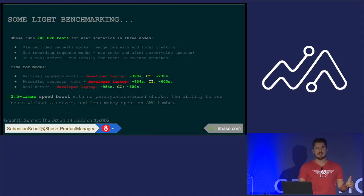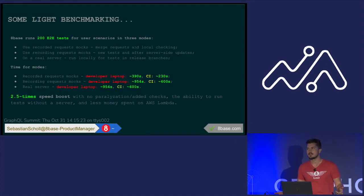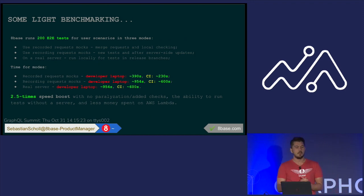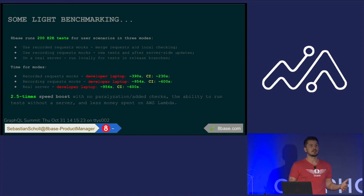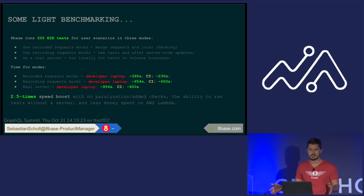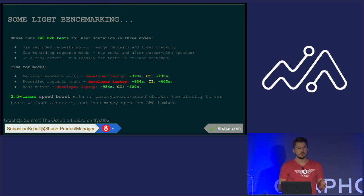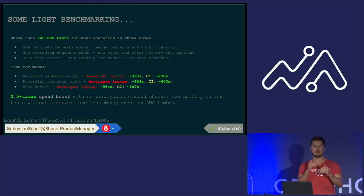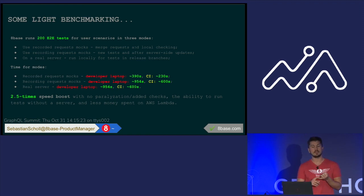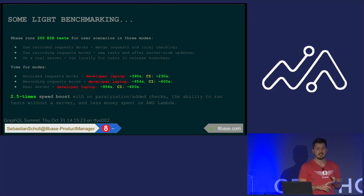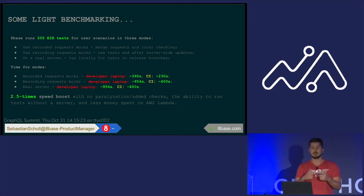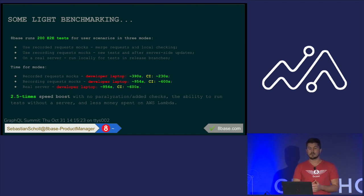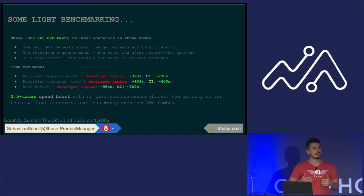So, you know, right now we have one test that we were looking at just to put our name on the screen. However, at 8Base, we have like over 200 client-side tests that we're running, right? And we're running those multiple times every time we're pushing our new feature. So for us, we were looking at, okay, well, how can we, how do we break this up? And we decided that, hey, we're only going to use recorded request mocks when we're doing merge requests and local checking. Then we're going to update and record them when we're doing new tests and after server-side updates. And then on the real server, we are going to run the full suite with live whenever we're going to actually do a full push.